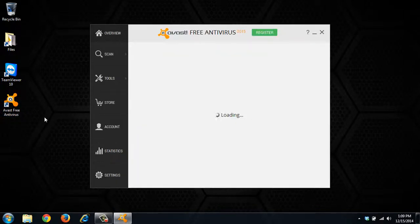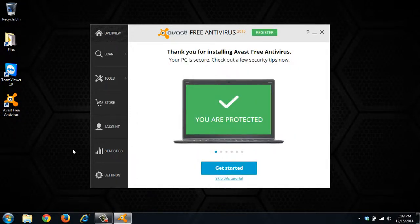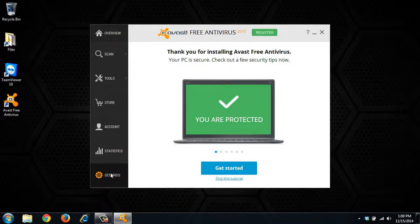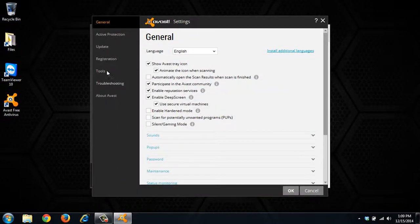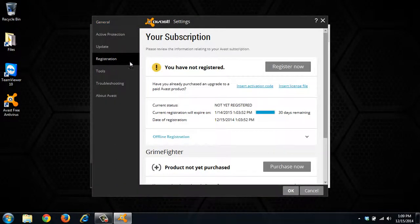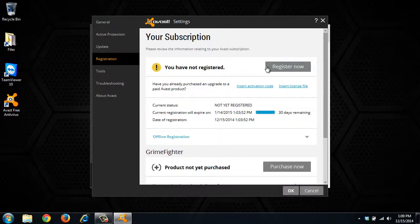So you open Avast, go to Settings, click Registration, and here it will tell you that you're not registered. So we'll click Register Now.